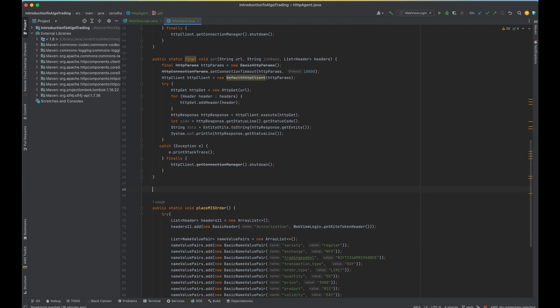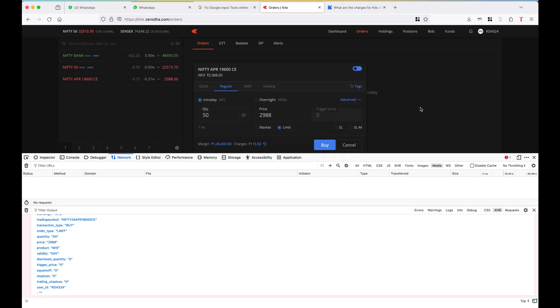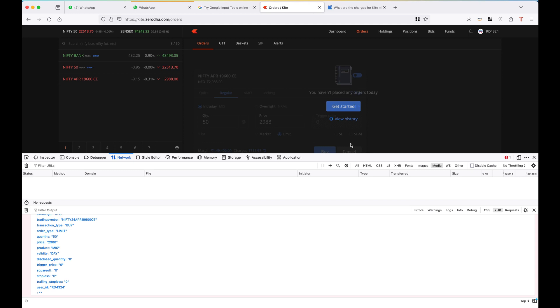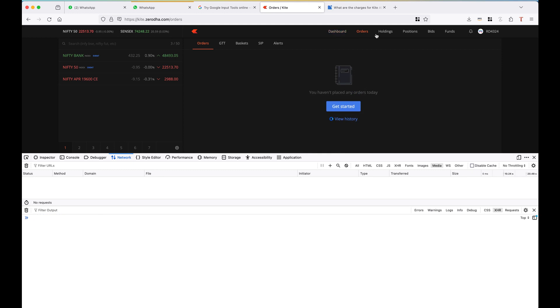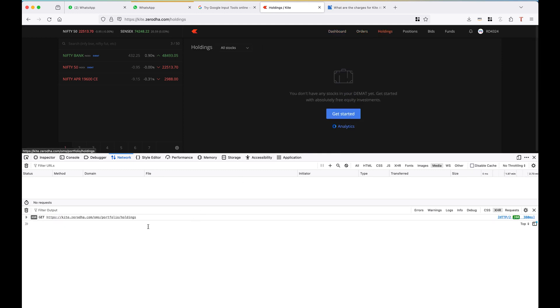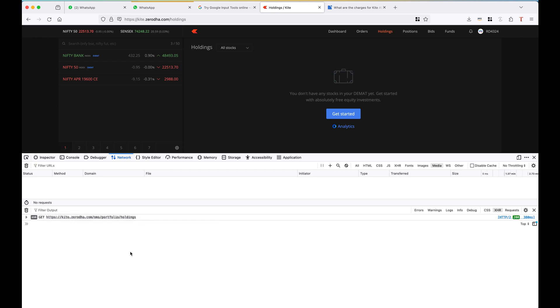So I'm adding one more method to get my holdings. I need to add a GET API here with this URL. So I'm copying the URL.